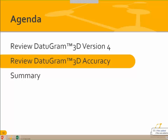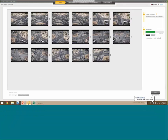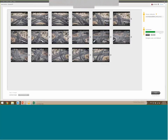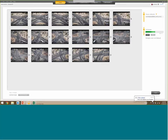We'll start the review of Datagram 3D accuracy. Let me check on the progress of the image linking — it hasn't finished yet. We'll let that go; it's about halfway there.